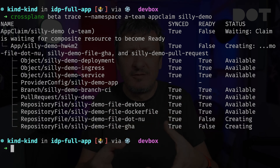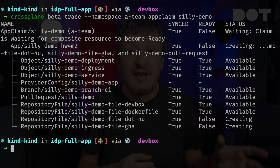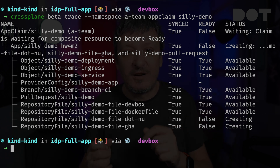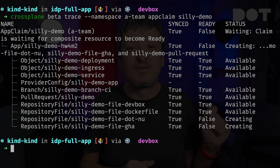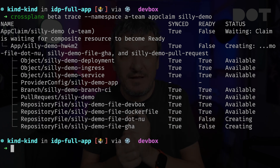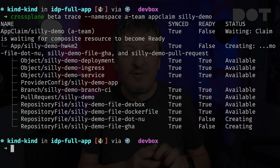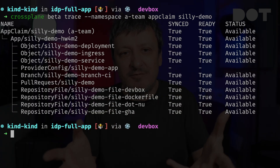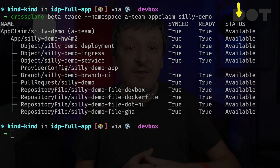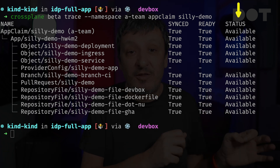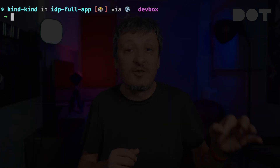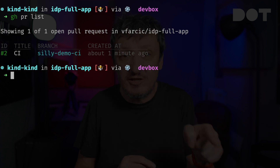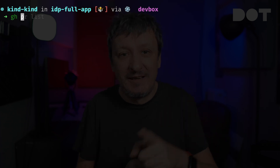Besides those that we already saw, all represented as object resources, we can see that a branch was created, some repository files were pushed to that branch, and a pull request was created. Those are the interesting ones. We should wait for a few moments and confirm that all the managed resources are available. Now that all managed resources are available, we can confirm that a new pull request — suspiciously named 'CI' — was created. Let's see what's inside it.